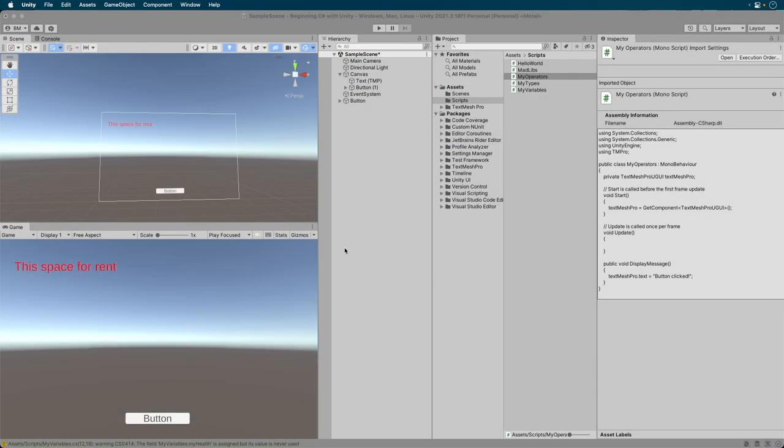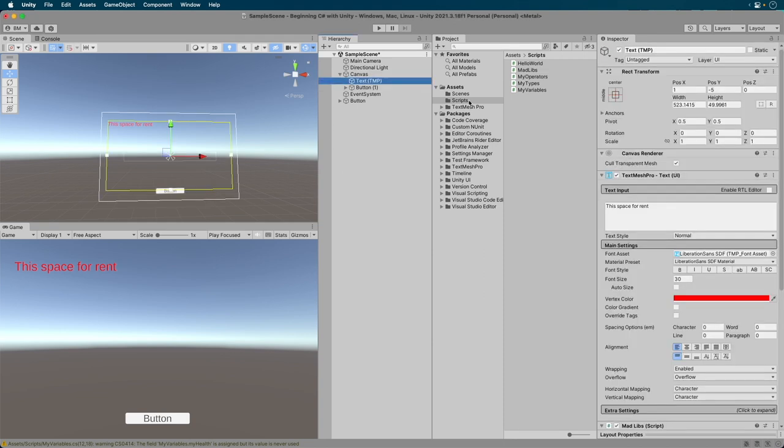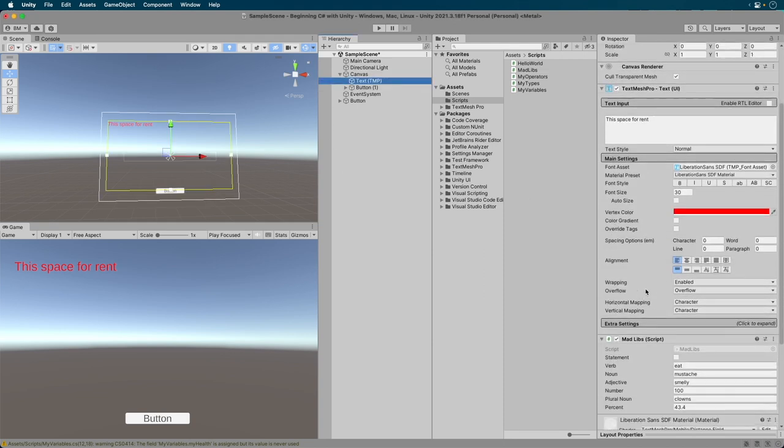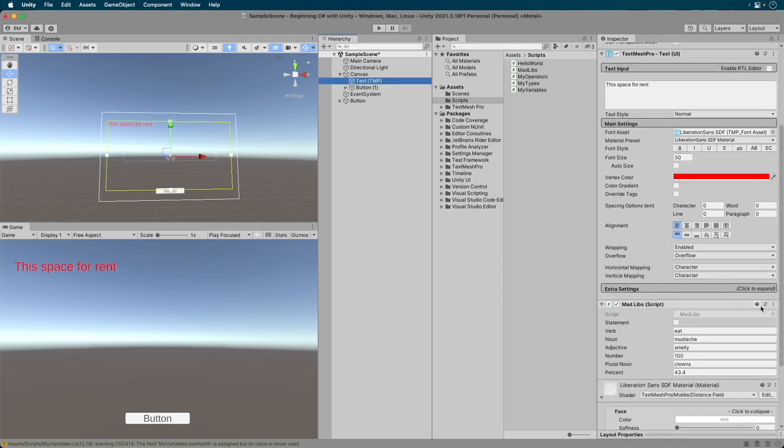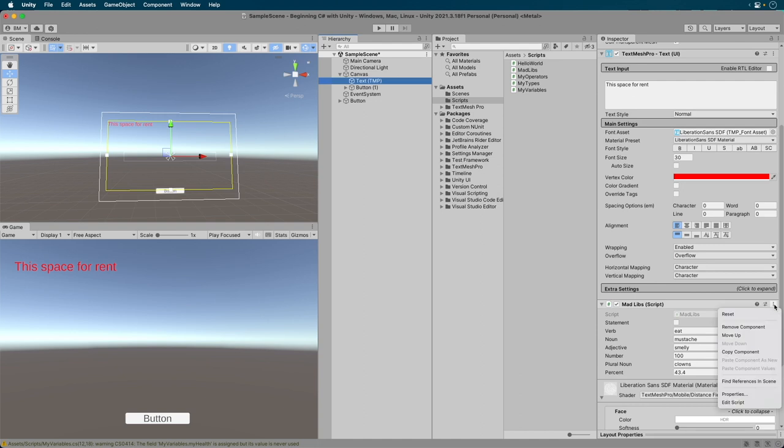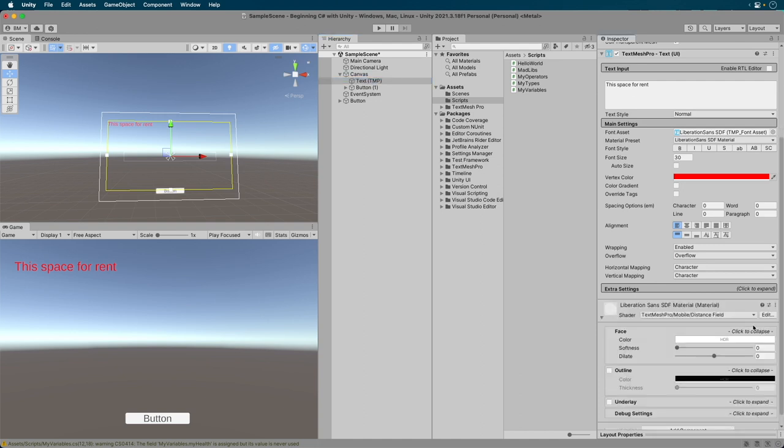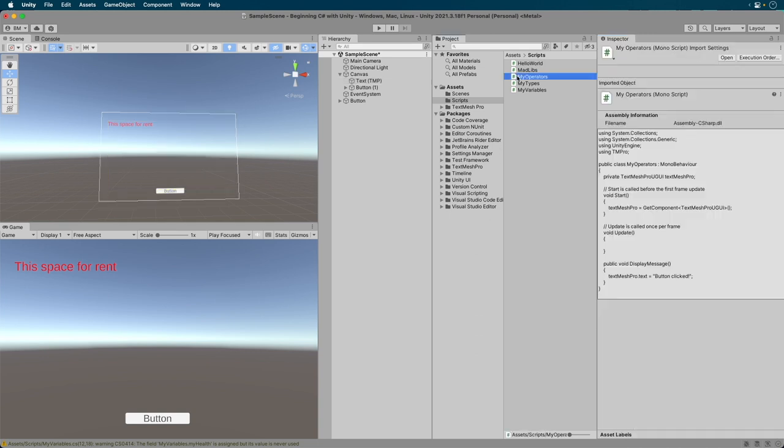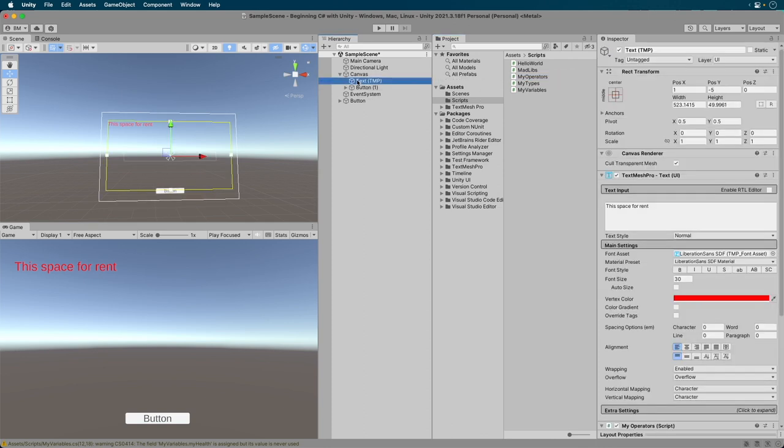First select the text and remove our Madlib script from it. Simply find it in the inspector, click the three dots, and select the Remove Component option. Next, drag our My Operator script to it. Excellent.